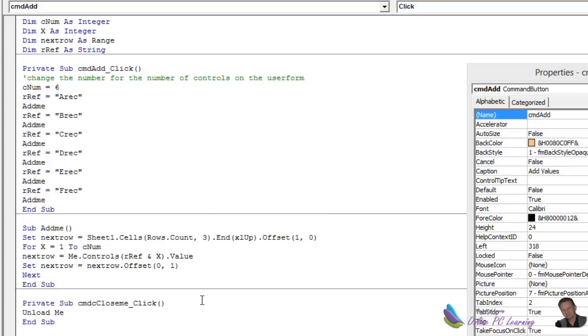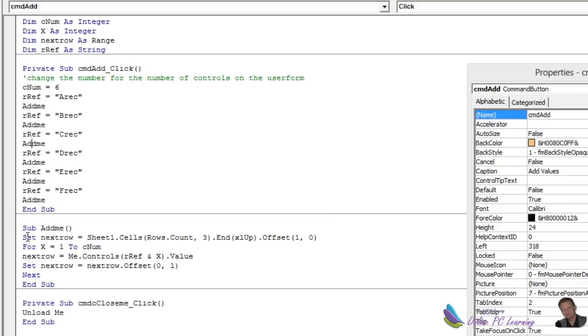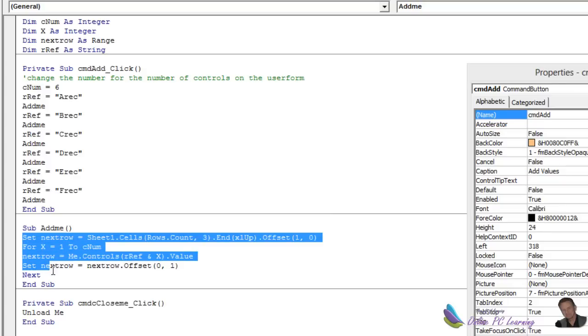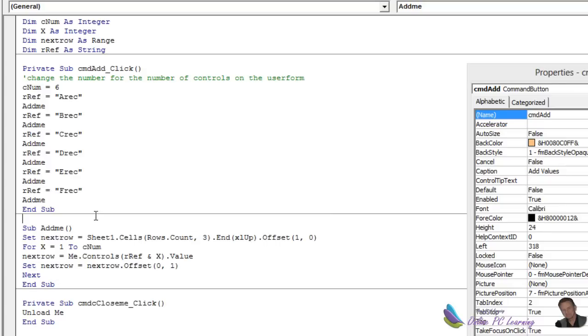Look at how small that amount of code is for the work it's doing, 36 controls. And, of course, you can add to this if you want all of the other bells and whistles that we put into the second tutorial where we check for duplicates and that. That would just simply be part of this code here.